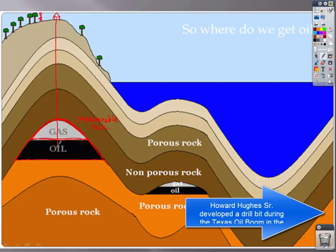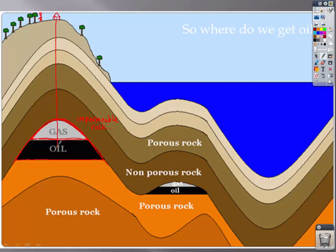Drilling procedures we still use today were developed by Howard Hughes — a very interesting story. These drill bits are diamond-tipped, made of things like tungsten carbide. We have now developed technologies where we can drill horizontally into these deposits and extract more oil and gas than before. Technology is always changing and improving, but it's still very difficult and costly to locate these oil and gas deposits, especially offshore.